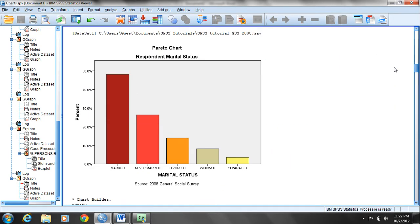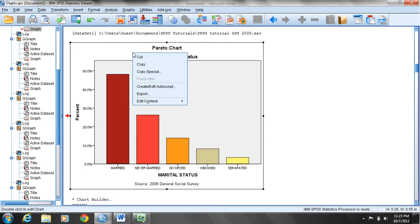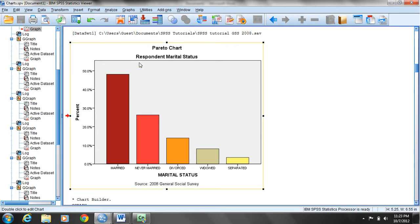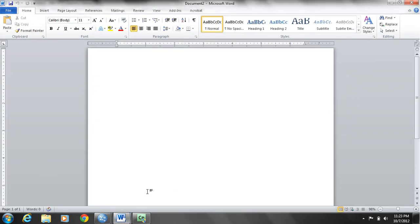For example, this Pareto chart for marital status. I'll move my mouse on top of the chart and click the left mouse button once to select it. You can see the thin black line all the way around it with the small squares at different parts around the chart. I'll right mouse click and choose simple copy, and I already have a Word document open.